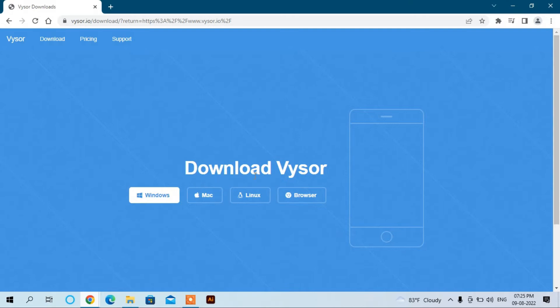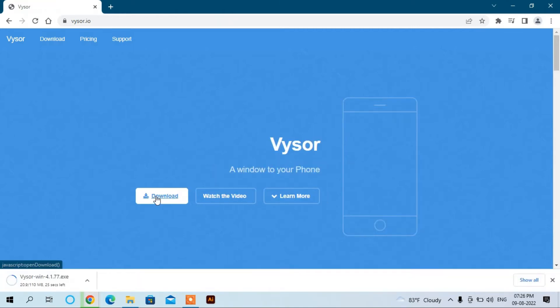It will download Vysor. Here it's available in different platforms: Windows, Mac, Linux, and browser. Here we can download it for Windows. Here you can see it's downloading Vysor for Windows. Now you can see the download has been completed.